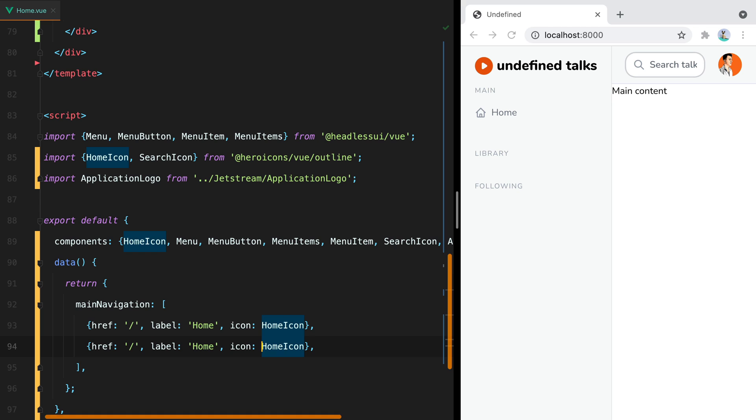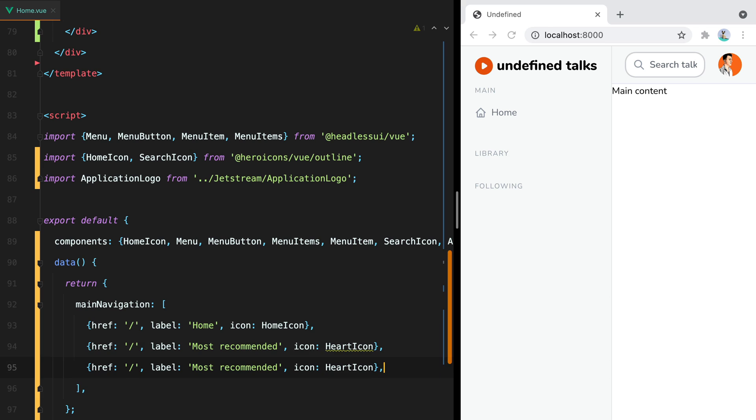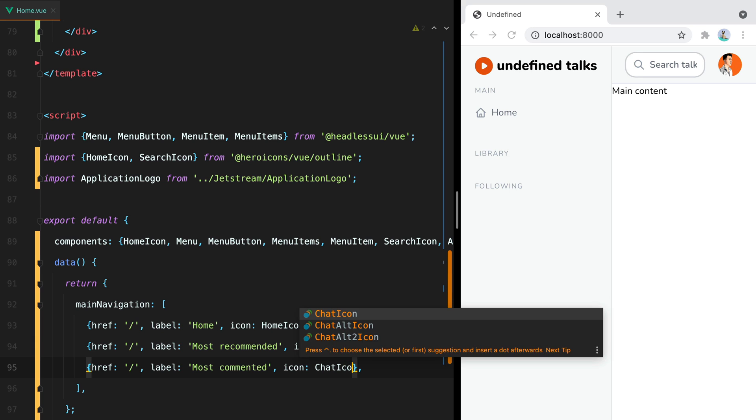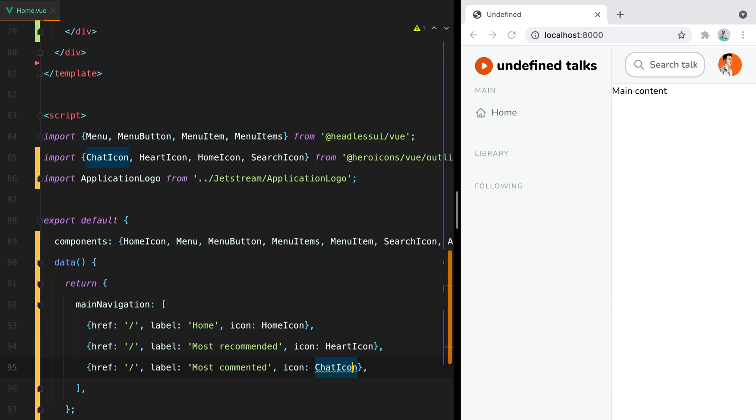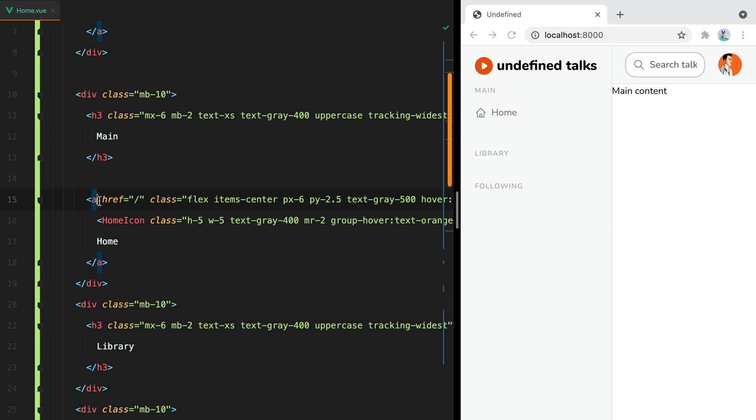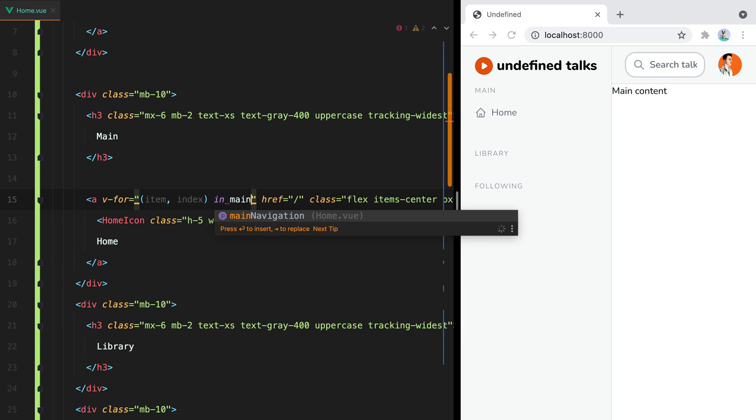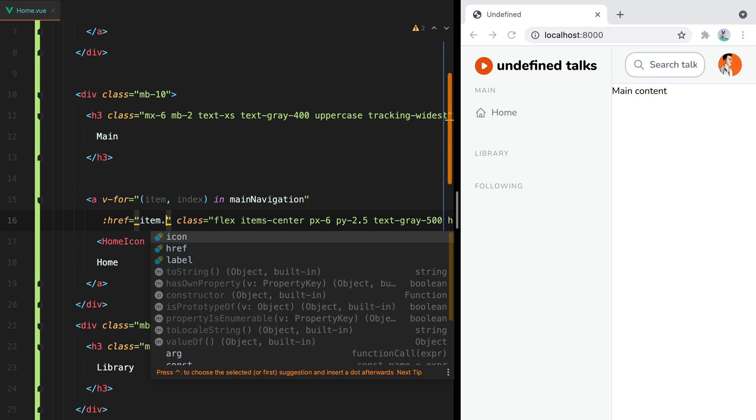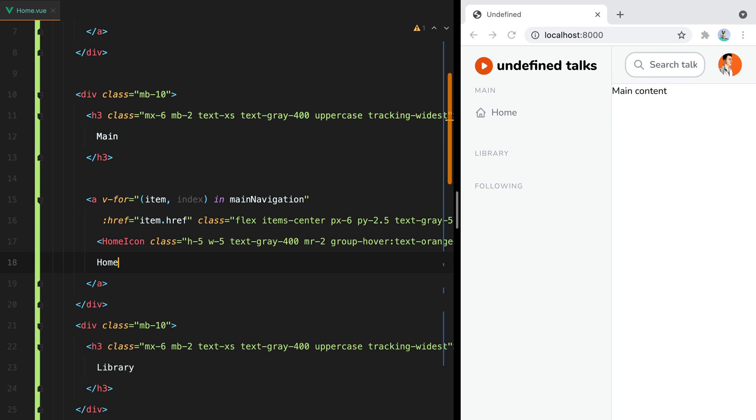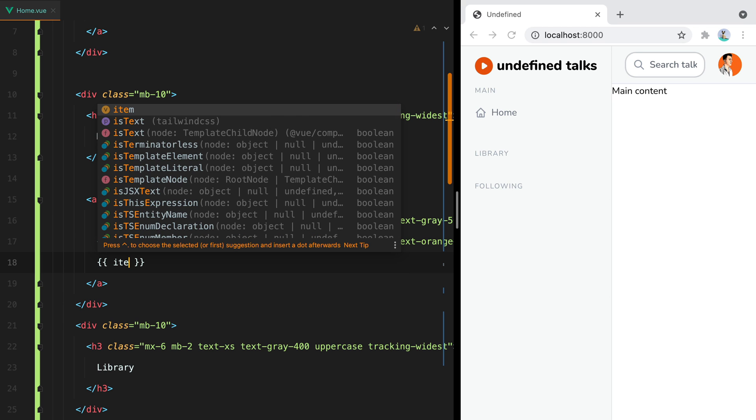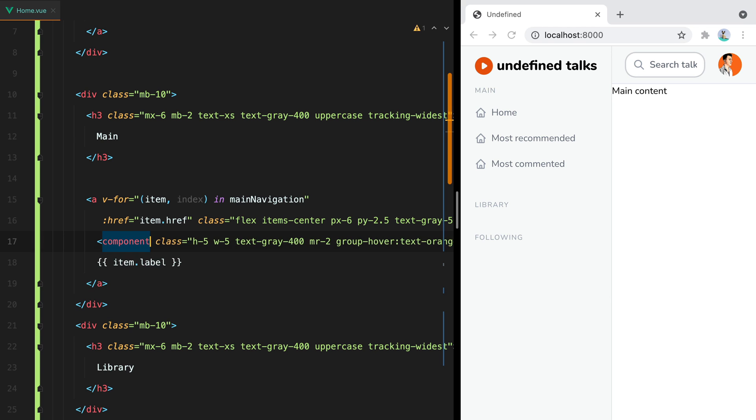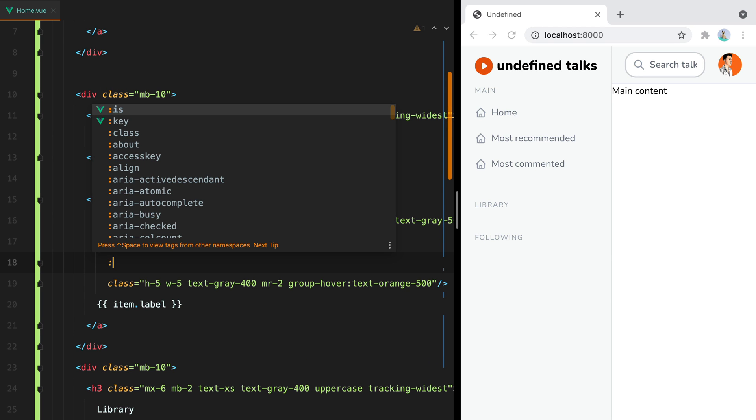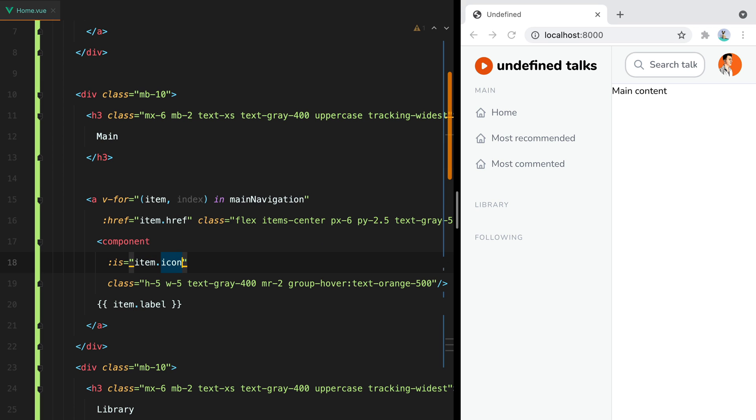Then we'll have most recommended, which will have the heart icon, and most commented, which will have the chat icon. Let's import these. And register them. And then go up and do v-for. In main navigation, we'll have item.ref, item.label. And for the icon, we'll do component. And then we'll pass an is prop, which will be item.icon. And here we go.